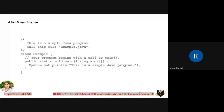In the last class, apart from some theory concepts, we also started with programming and the basic syntax you need to understand to write a simple program in Java. Since Java is a completely object-oriented programming language, you always need to start writing your program using classes. Classes and objects are the two concepts that make Java object-oriented, which is the backbone of the Java programming language.